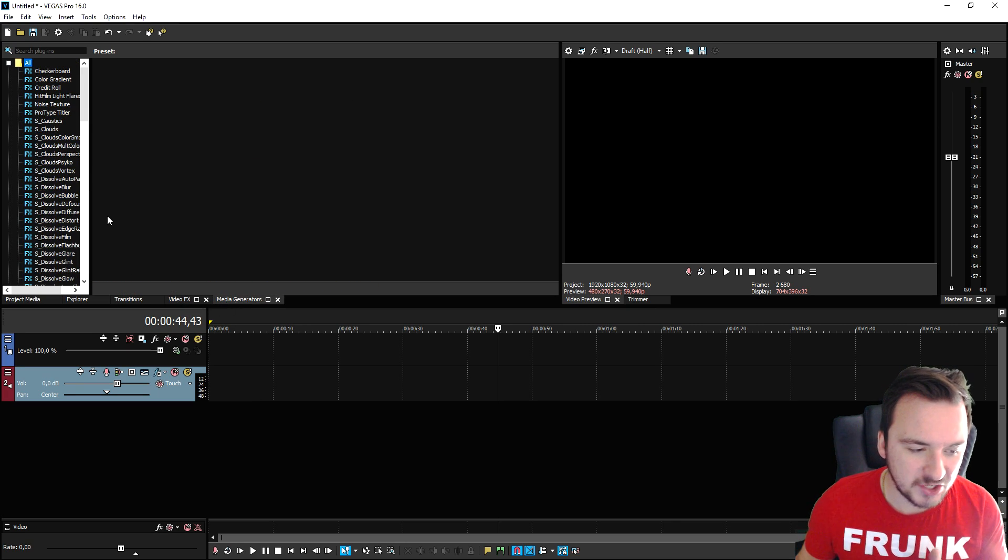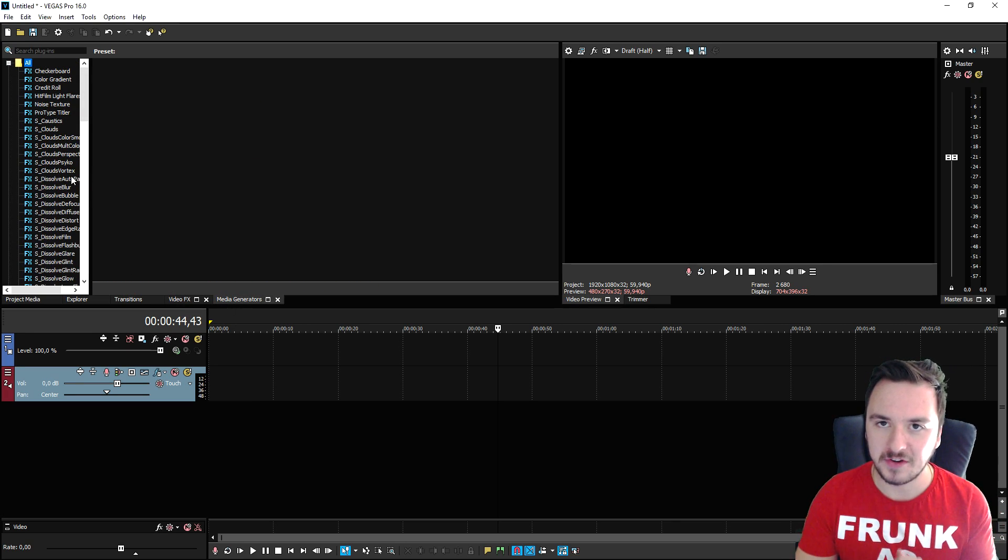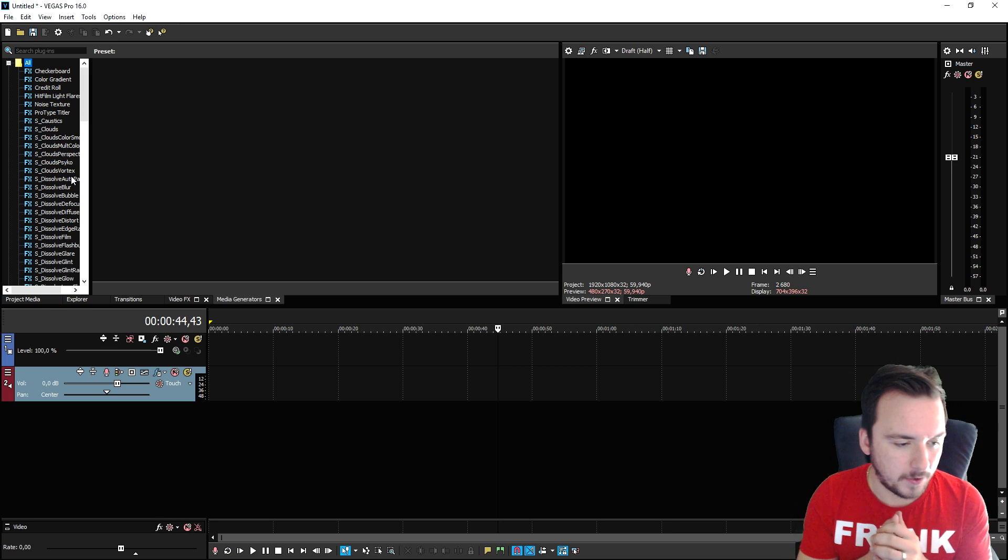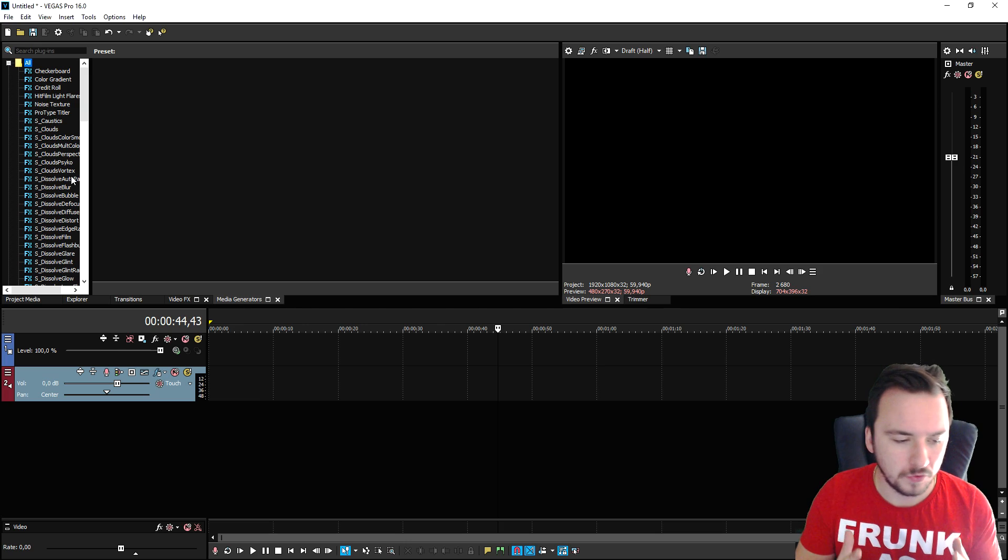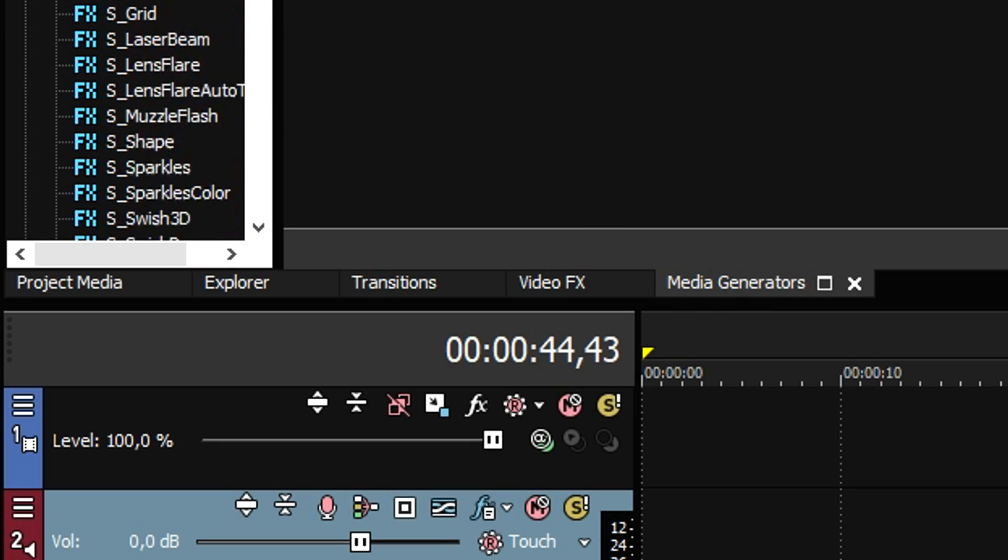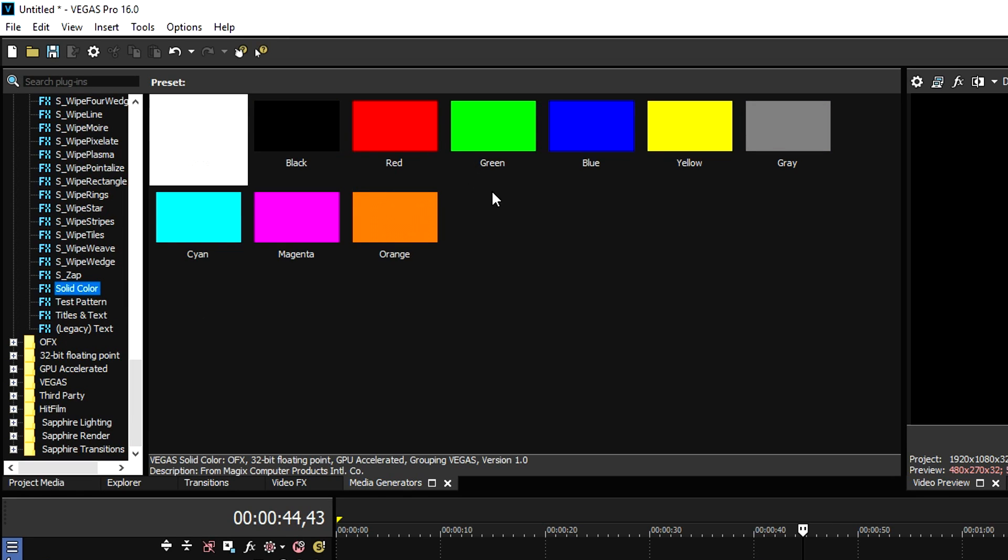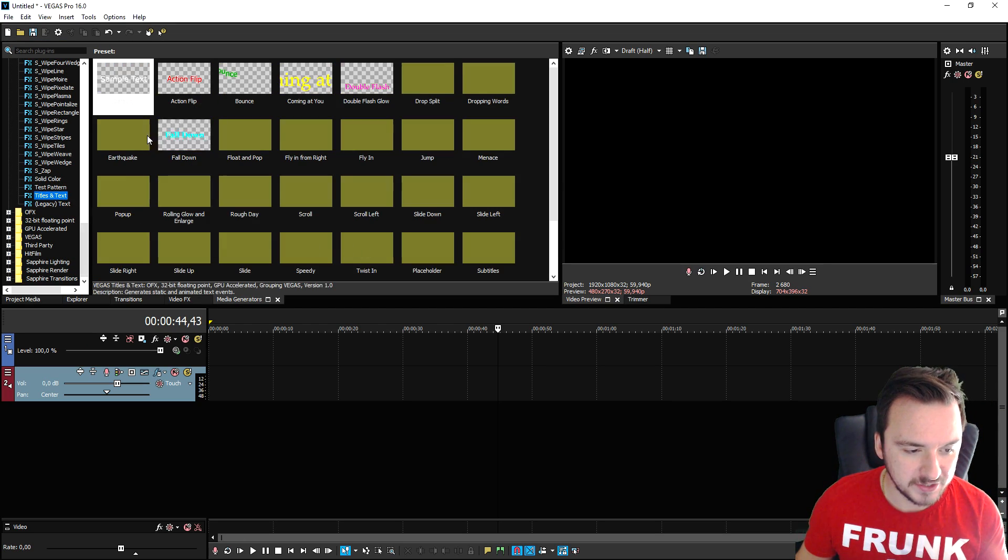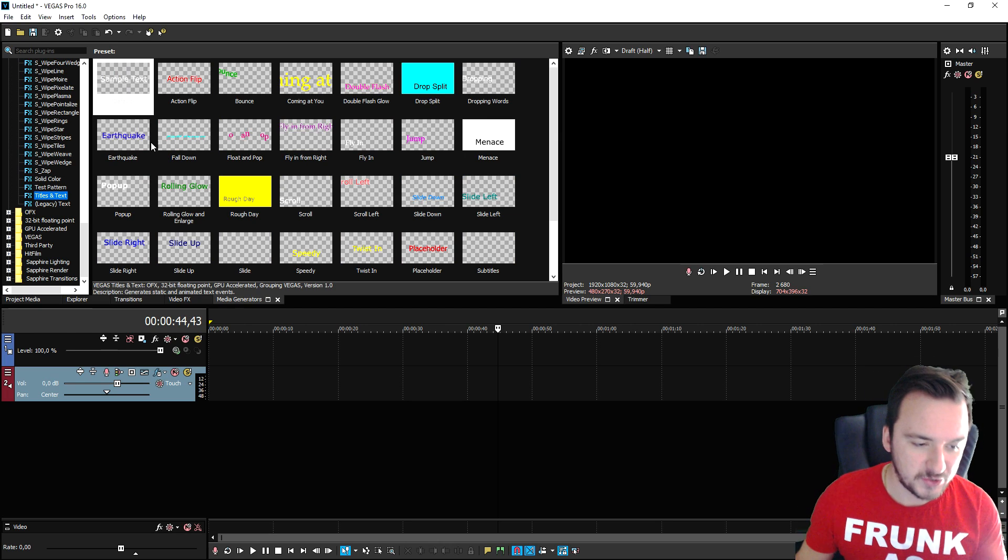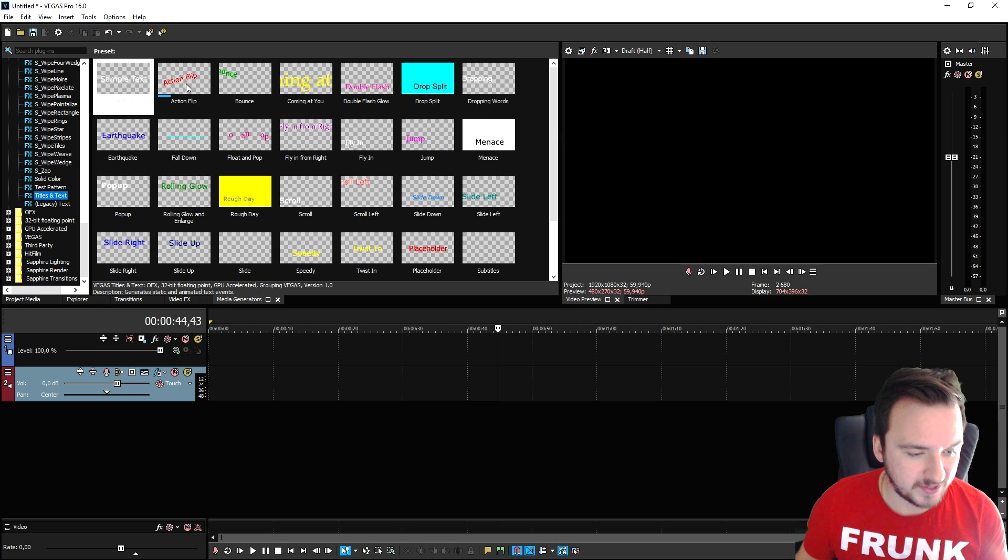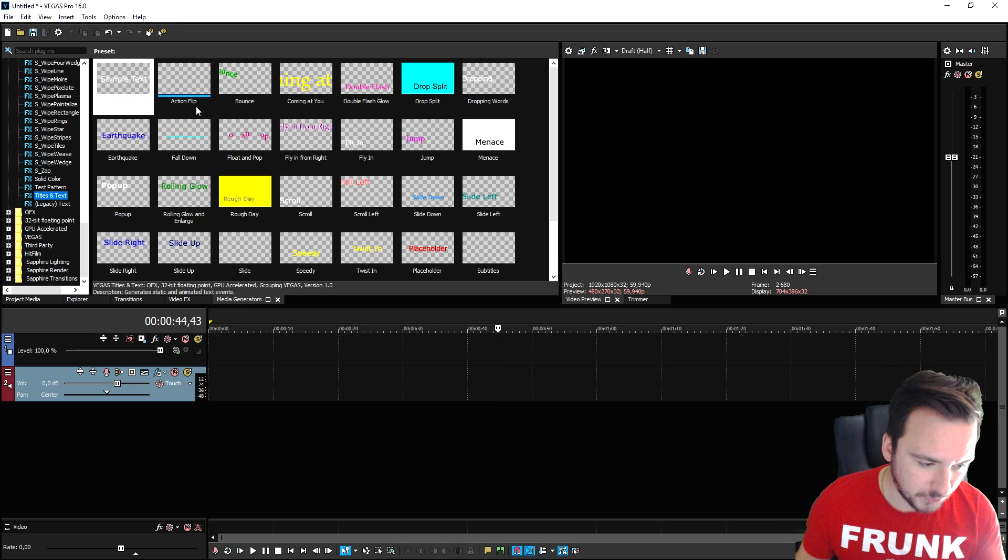The last tab we have right here is media generators. Let's say that you want to overlay text on your video or checkerboards or the end scrolls or the credits - everything can be found in the media generators tab. If you scroll down we have solid colors, test patterns - these bars that you can import. Right here we have titles and text - the default one you can drag on, and the text ones that are also animated for you.